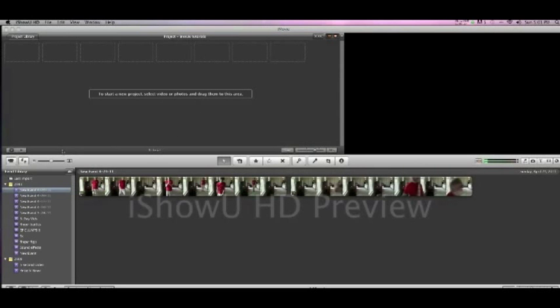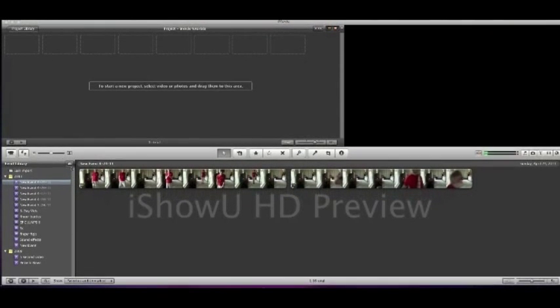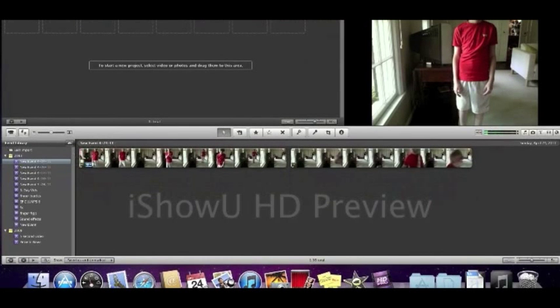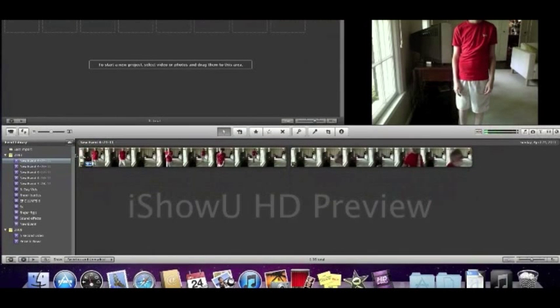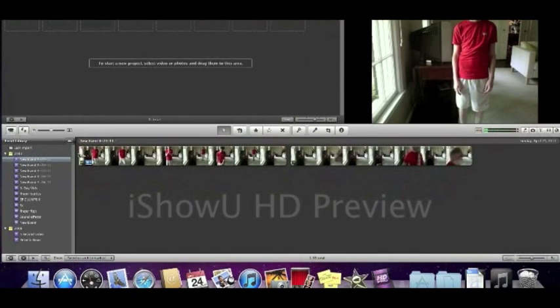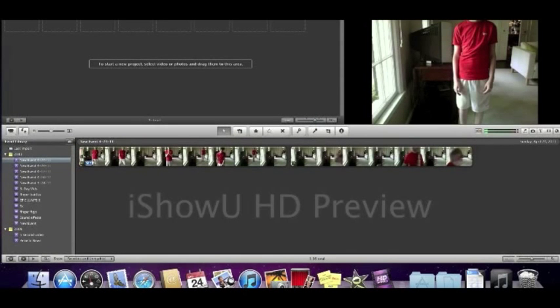This works in any iMovie version, except I don't know how to do it in iMovie HD because I don't have it, which is now Final Cut Pro or Final Cut, whatever.